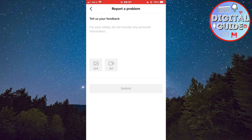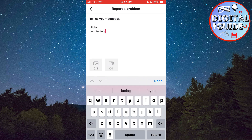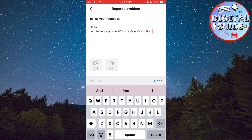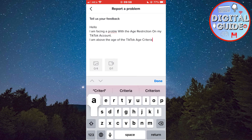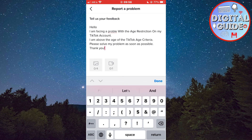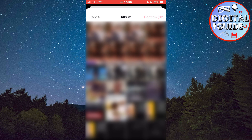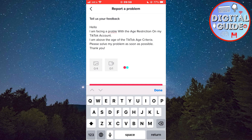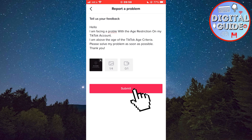Now we need to send a report to the TikTok team. Explain to them what your problem is, tell them that you are above the age criteria for TikTok, and ask them to resolve your issue. Click on the little picture button, choose the screenshot of the message that we took earlier, and submit the report. They will respond to you within 24 to 48 hours and solve your issue.